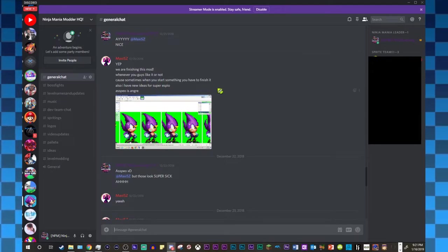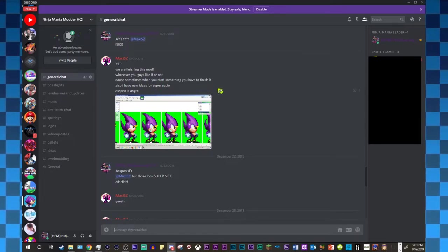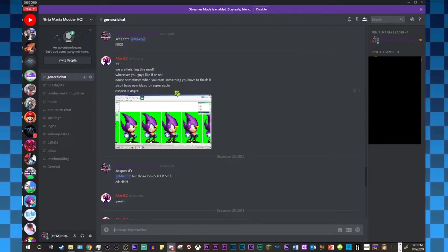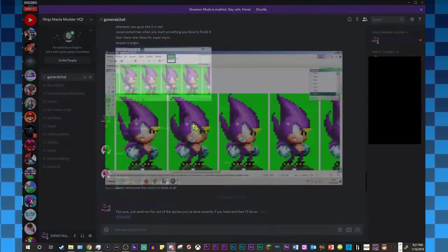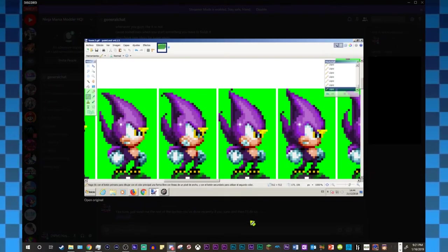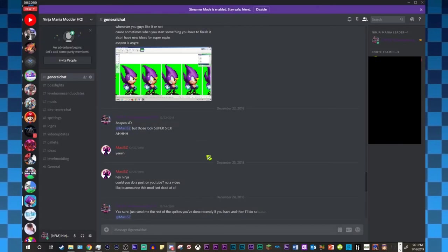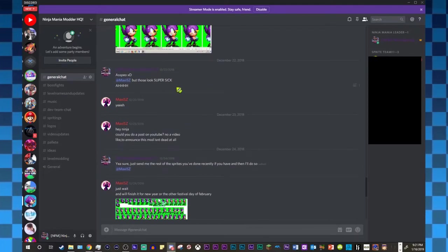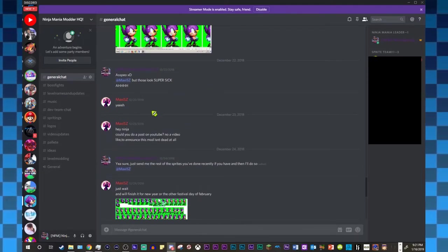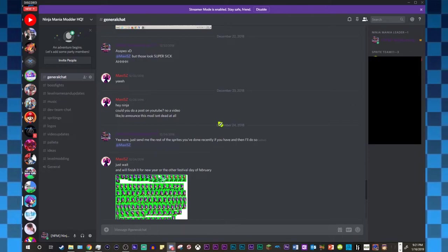Because sometimes when you start something, you have to finish it. Also, I have some new ideas for Super SBO. And then he sent this. It looks really, really nice. And yeah, we just had some good talk after that. And he asked me to make a video of this.